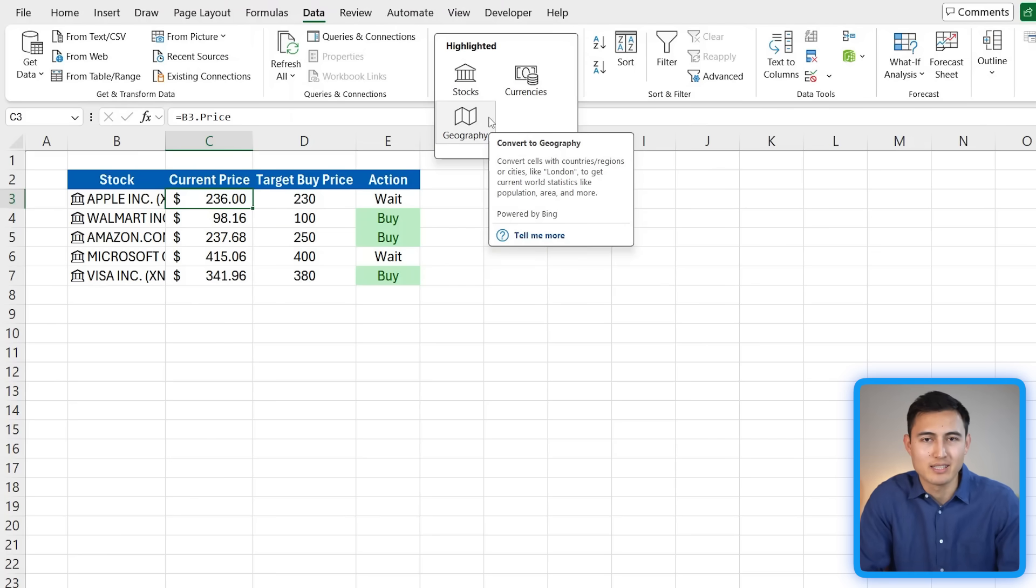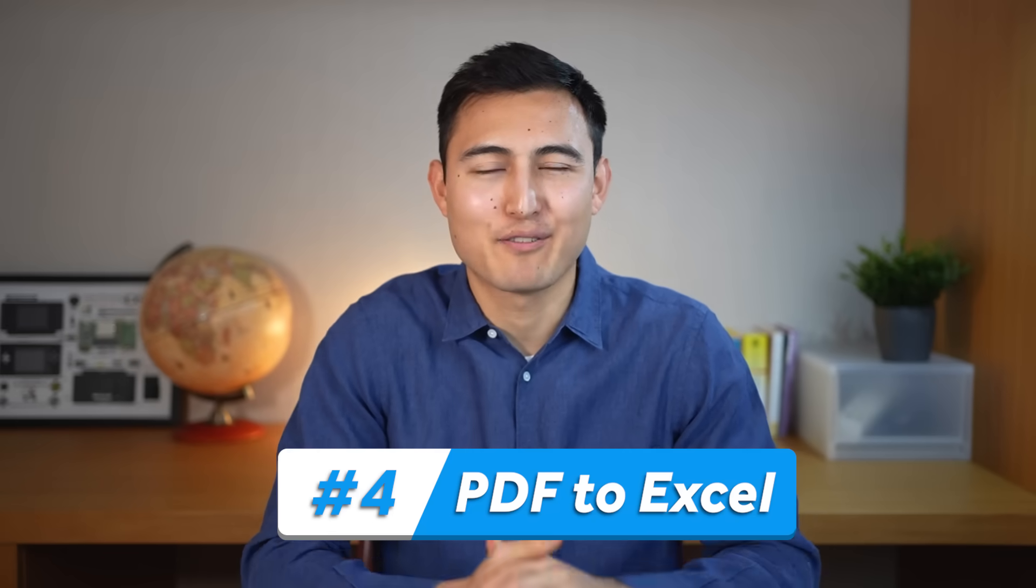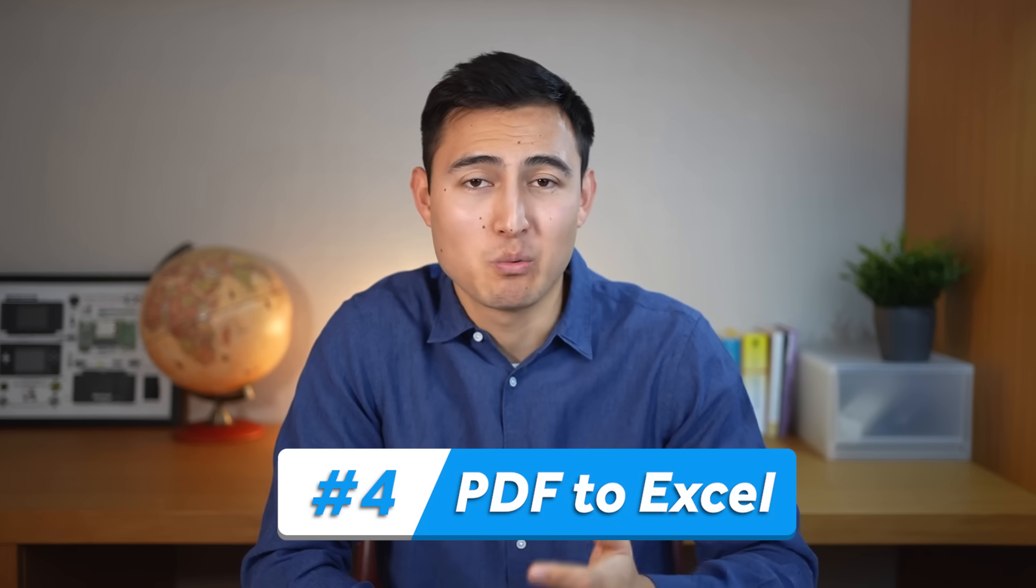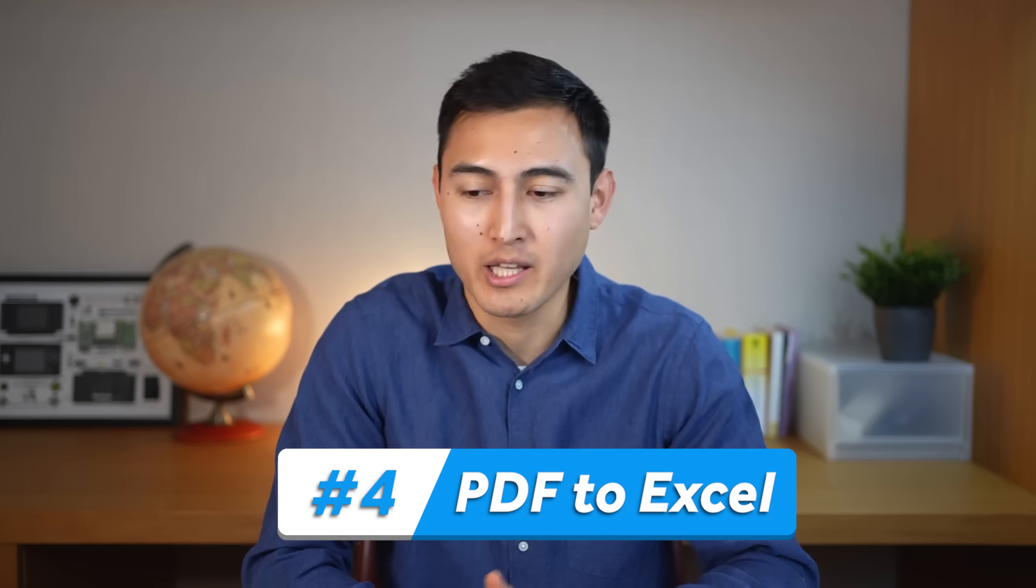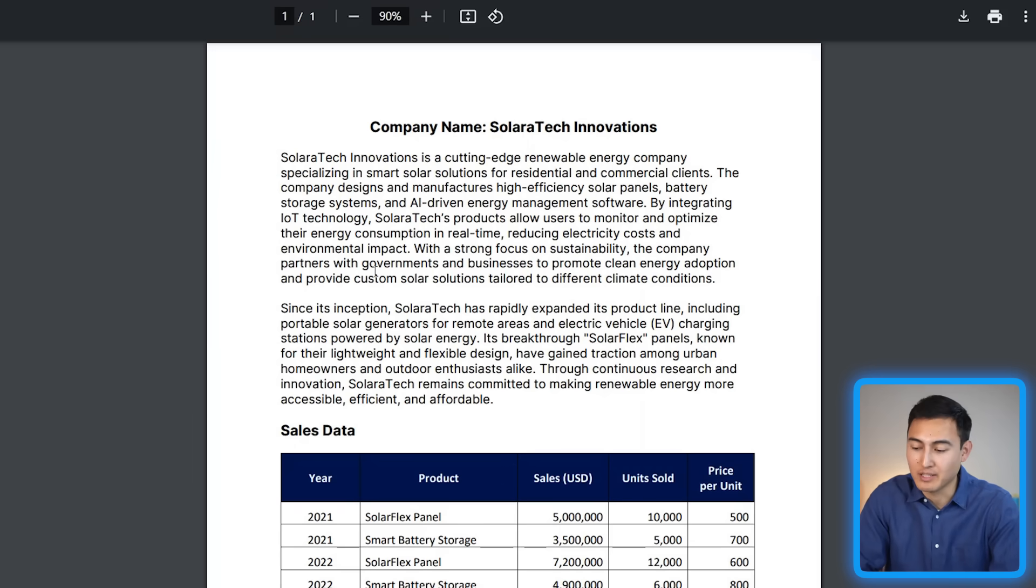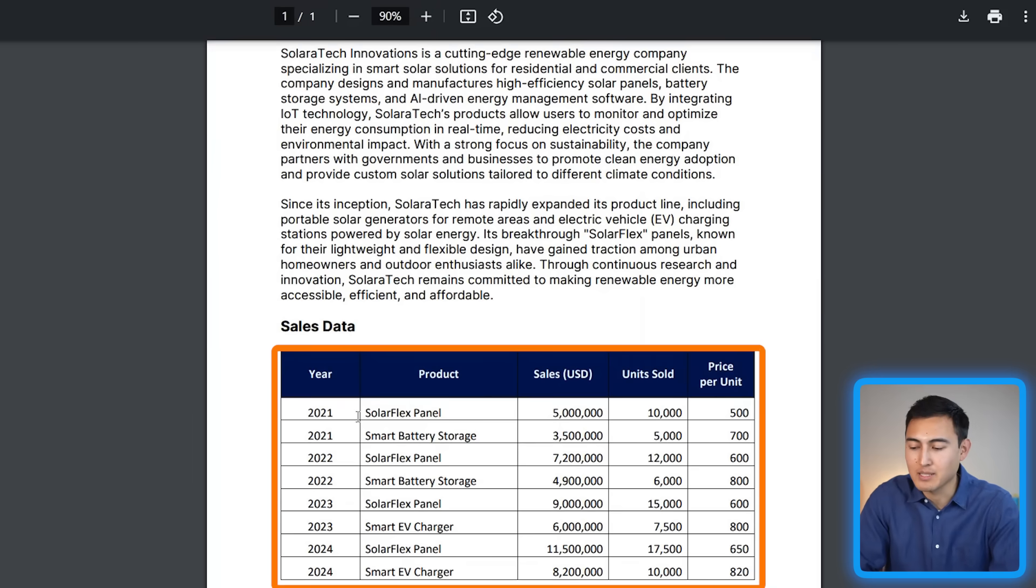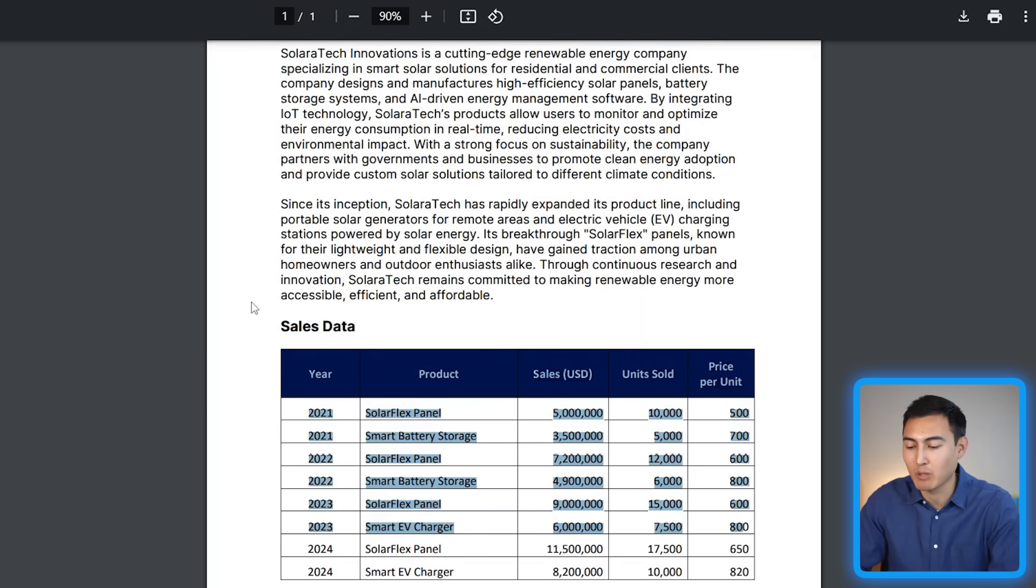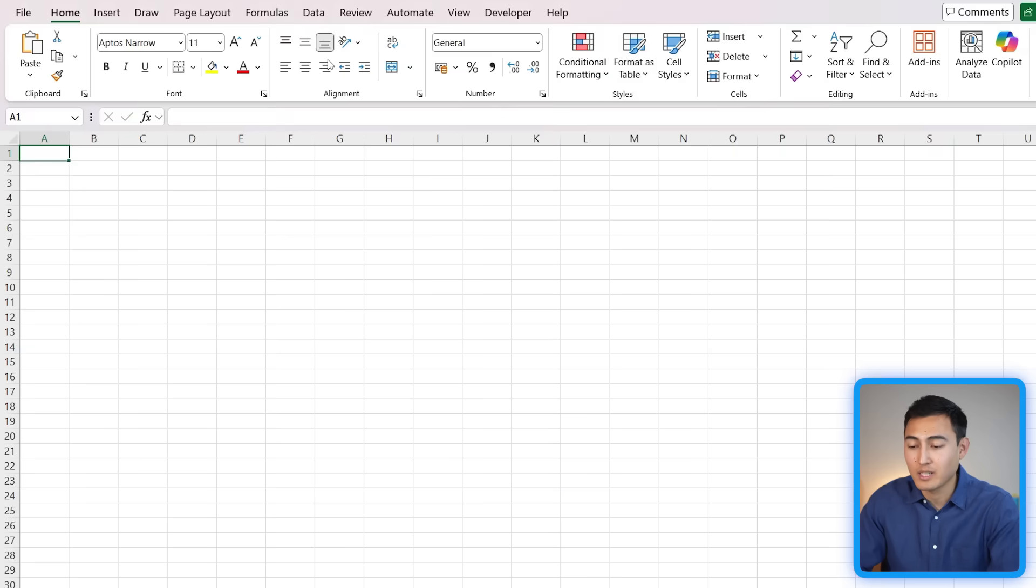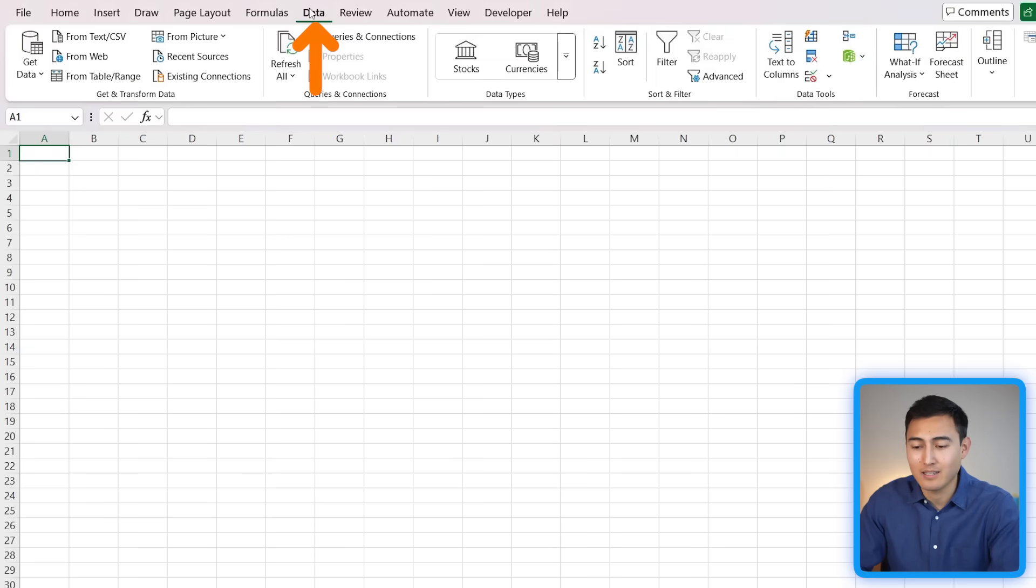In the fourth example we have a fairly frustrating and common scenario, which is when you're sent data in a PDF format. As you can see here I have this PDF on a fictitious company and I've been given some sales data down below as well. To convert that into Excel, you can obviously copy paste or type it manually, but there is a better shortcut for this.